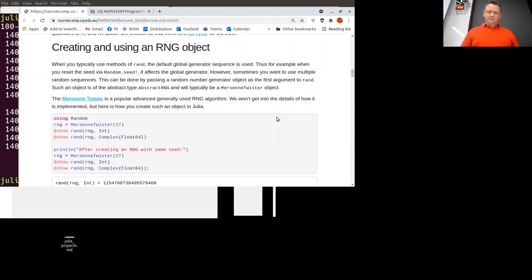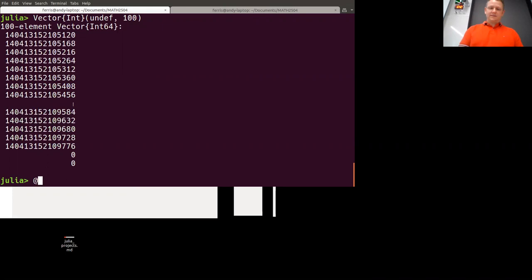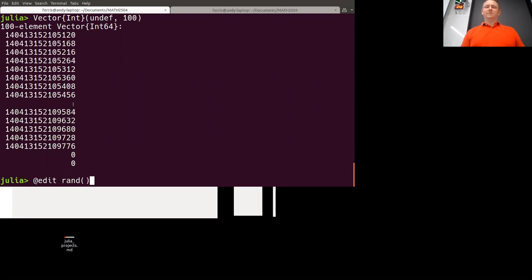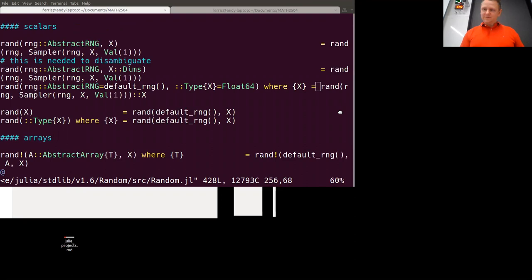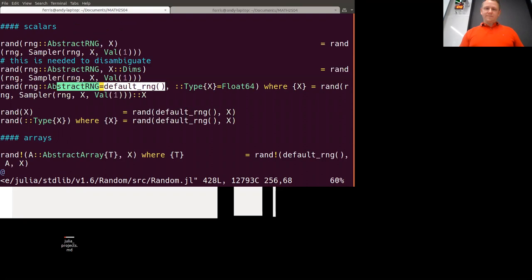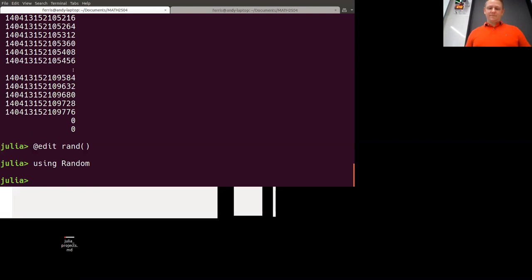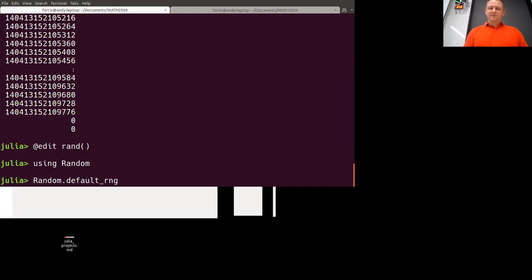In Julia, there's this rand function. In the background, it keeps a random number generator in its memory. I'll show you something — using @edit rand, it will actually take me to the code in the standard library and show you what's happening. It fills in a random number generator for you called the default one, and by default it goes to Float64. We can see there is this default random number generator.